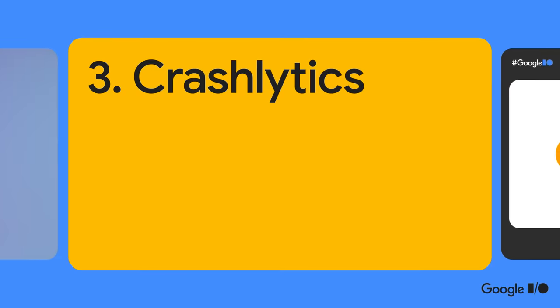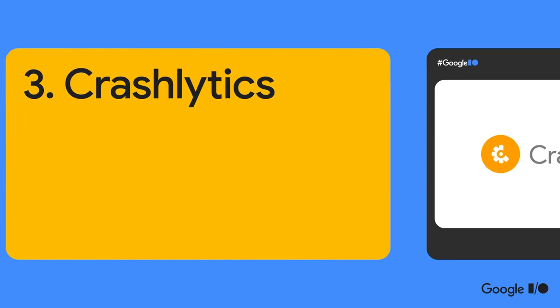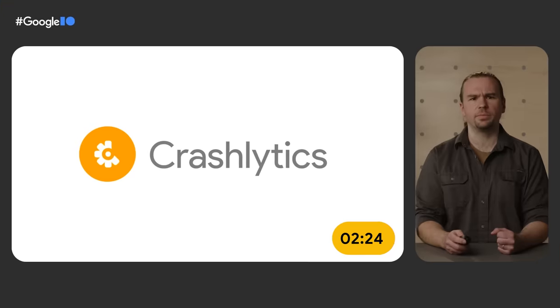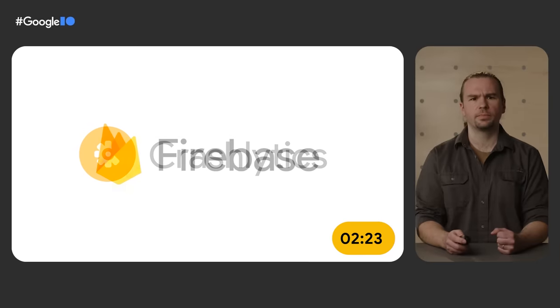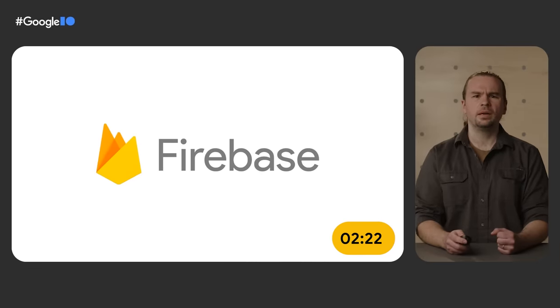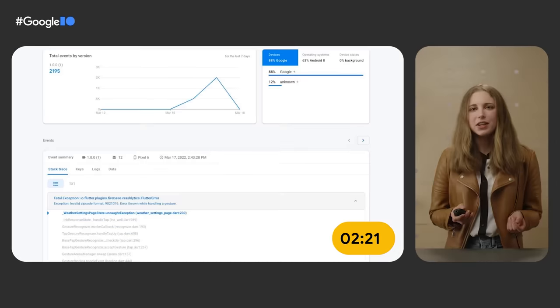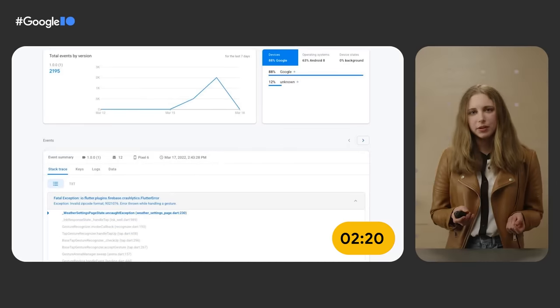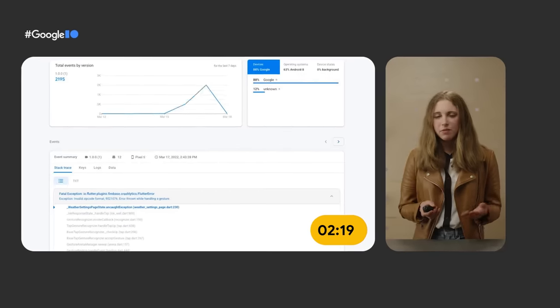We know a lot of you use Firebase, and we've worked with the Firebase team to make Flutter and Firebase work even better together, including Crashlytics support for Flutter apps. It's such a big deal, our friends at Firebase made an entire talk you can watch to learn more.